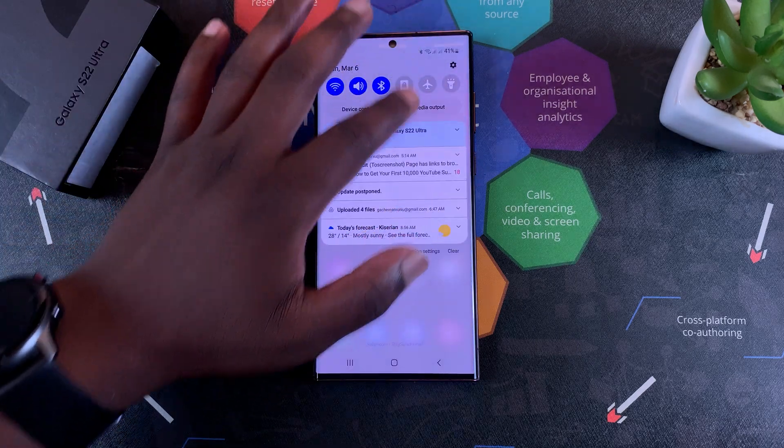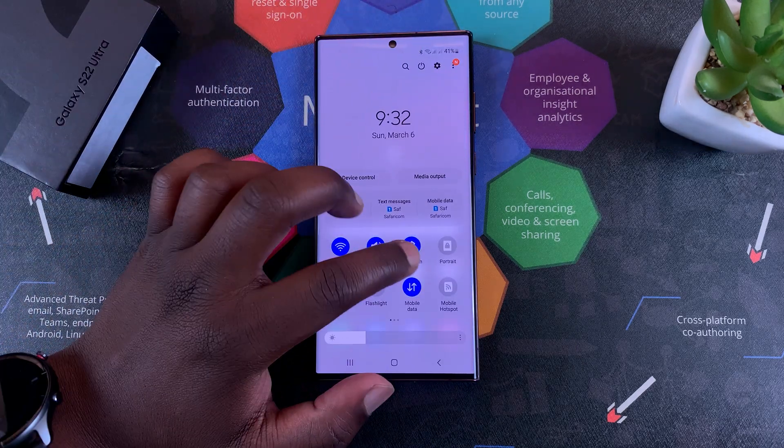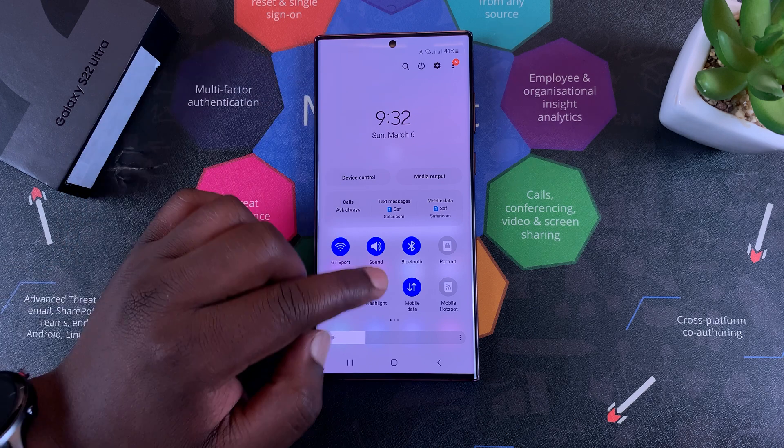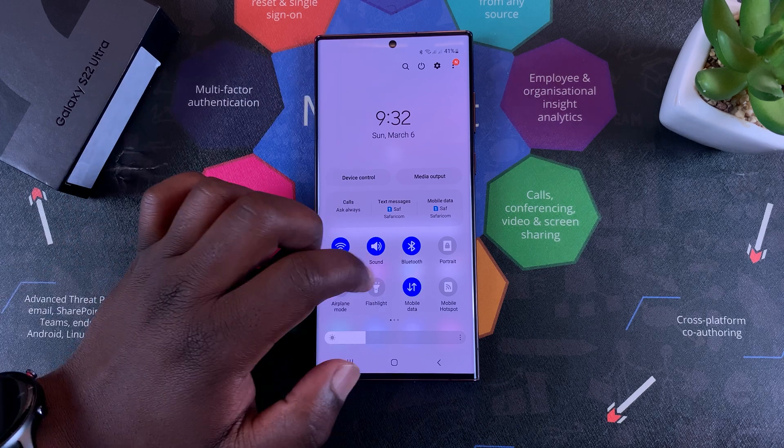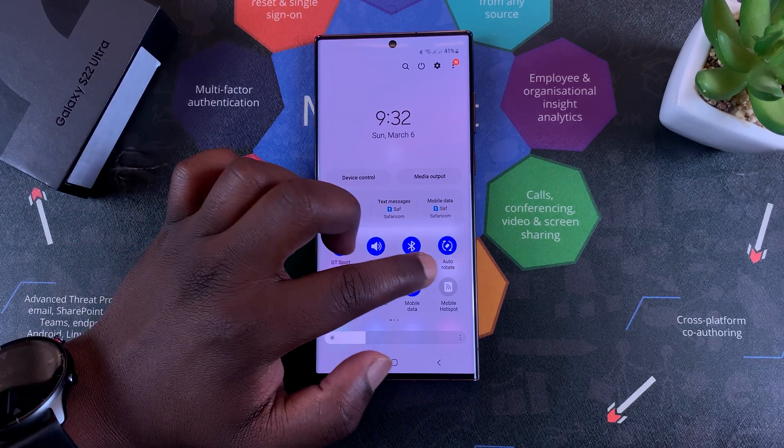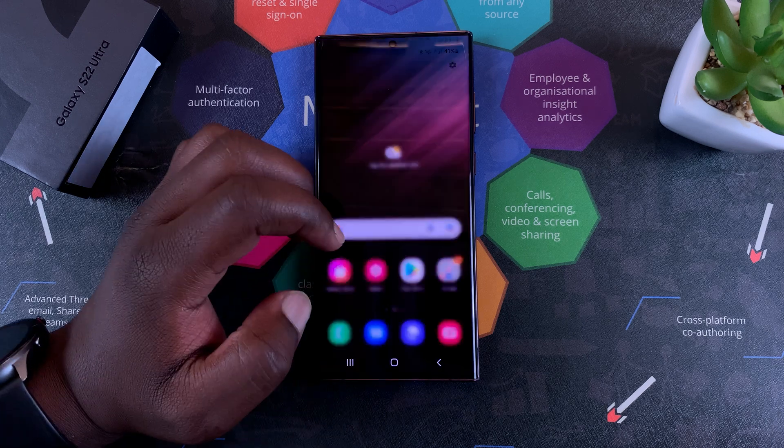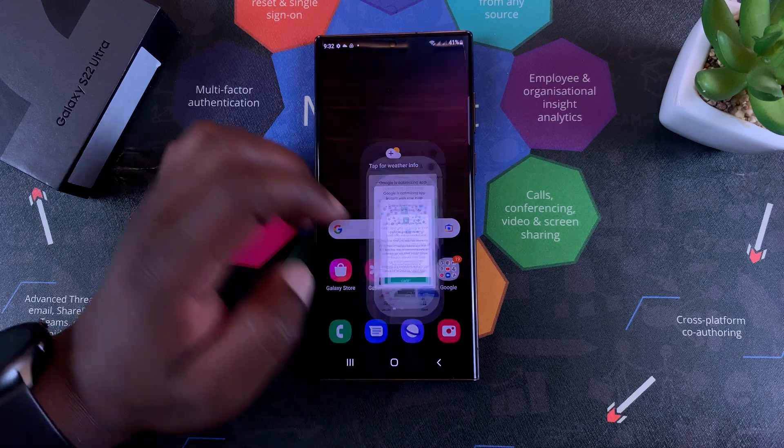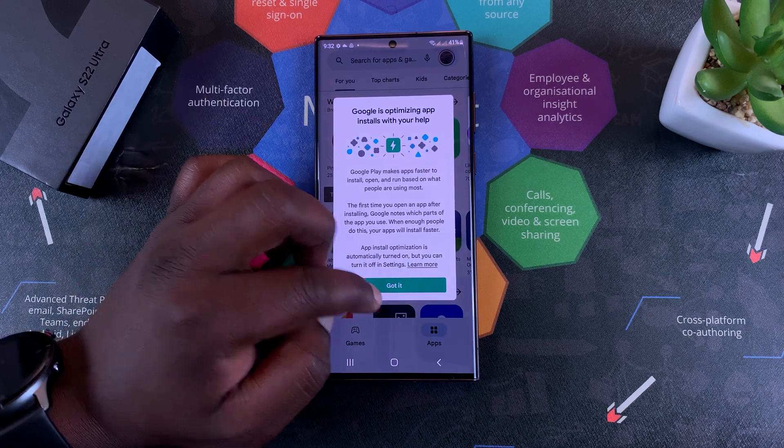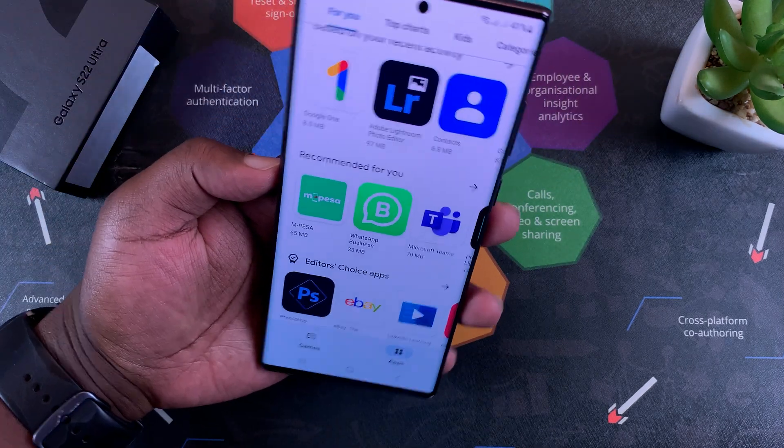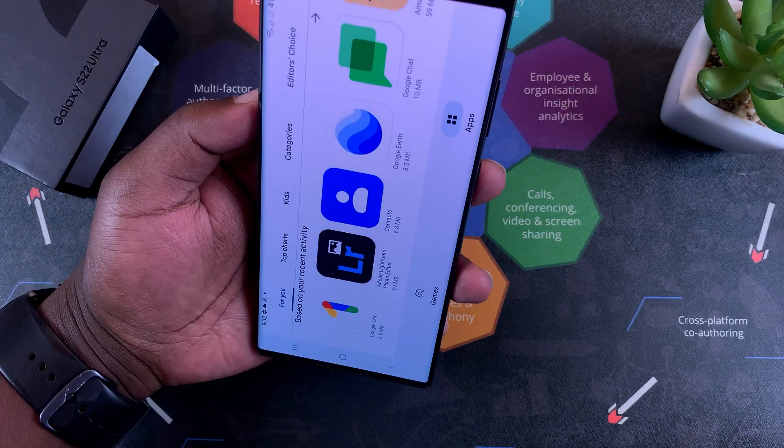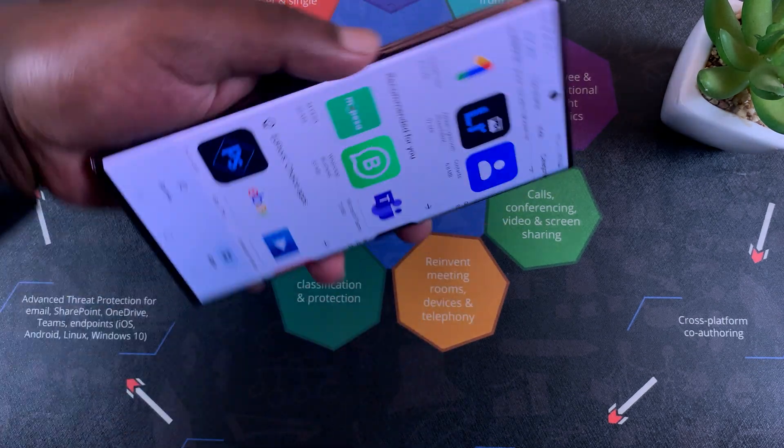...pull down on the notifications tray and pull down again to show these icons, and then tap on the portrait icon. It turns to auto rotate, and now when you launch any app, the apps will go into landscape mode as soon as you put your phone in landscape mode.